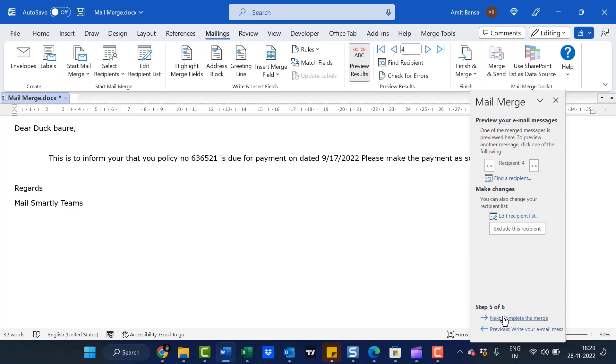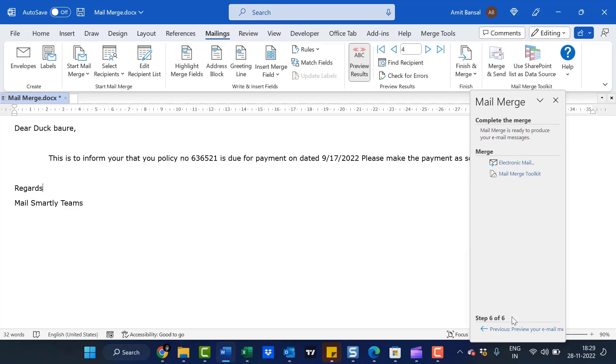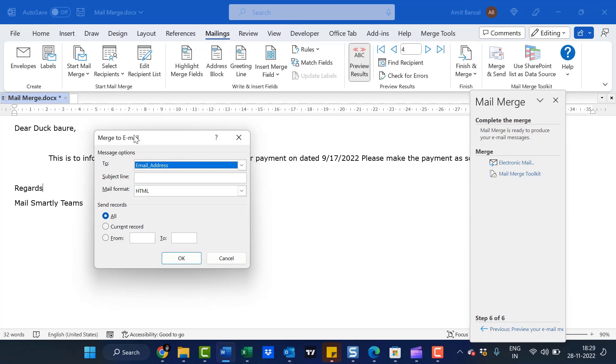Now click Next to complete the merge. Mail Merge is ready to produce your email messages. Click on Electronic Mail. As soon as I click on it, emails will be sent to their respective email addresses in a few seconds.